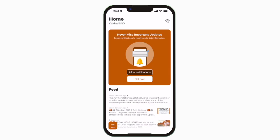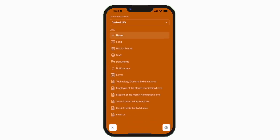This is the home screen. Tap the three horizontal lines in the bottom left to see all the menu items.